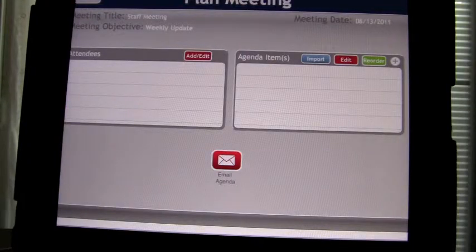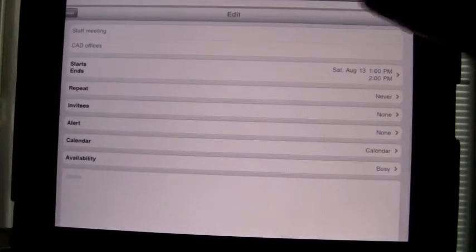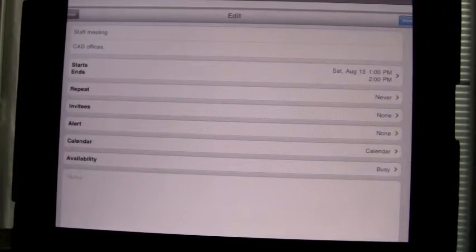So if I was to click add or edit attendees, this is the screenshot that you would see.